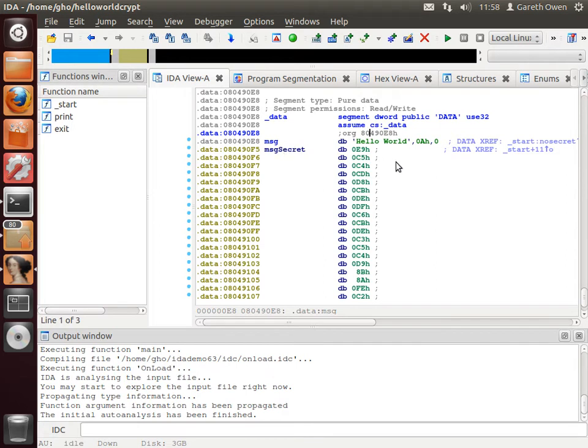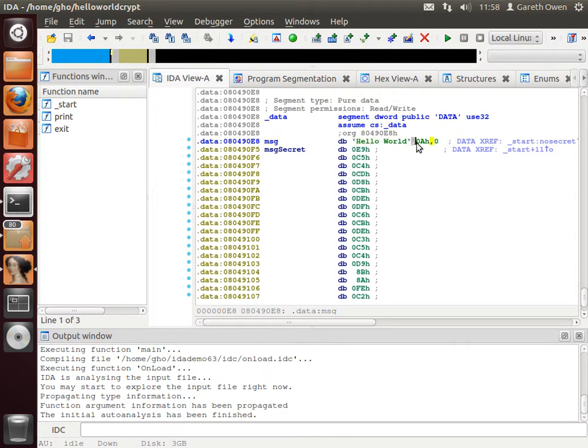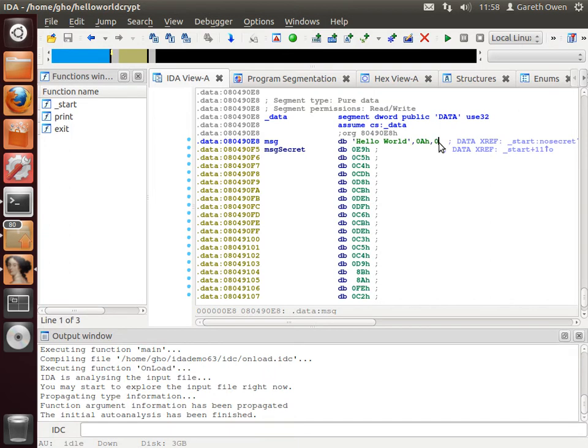We've got two main bits of data which are referenced inside the program. The first is called message. It's actually just the word hello world, followed by a character which is actually the new line character and the string is terminated by a zero byte. This is quite common, they're called null terminated strings.